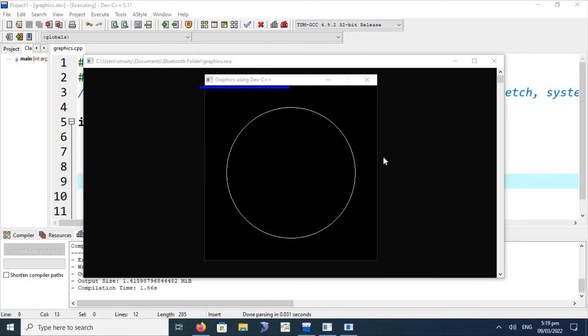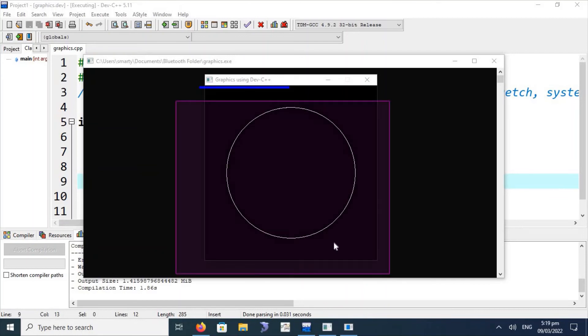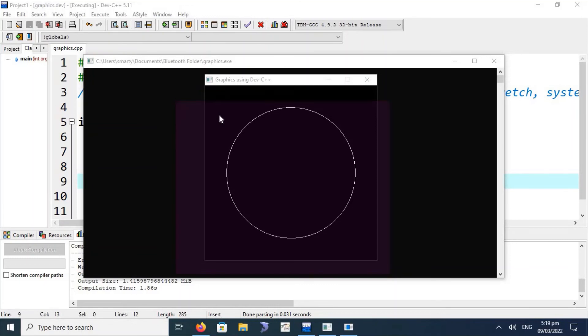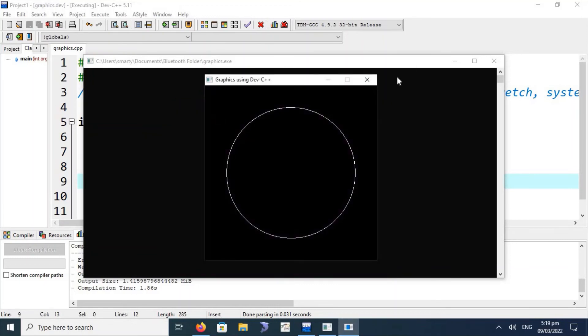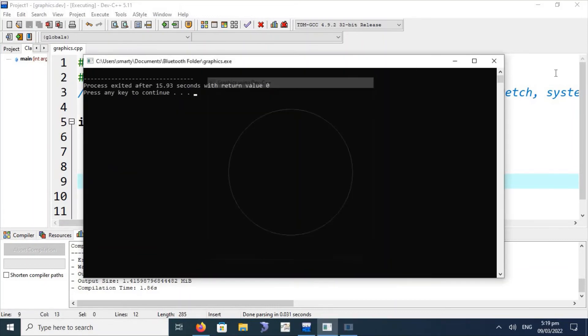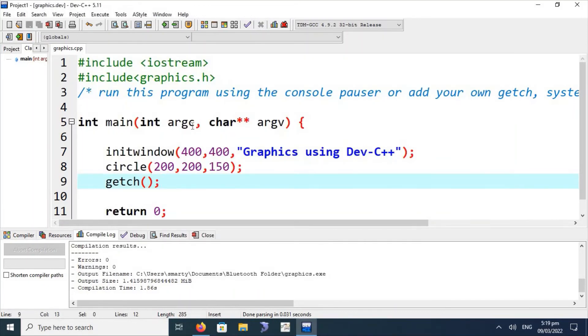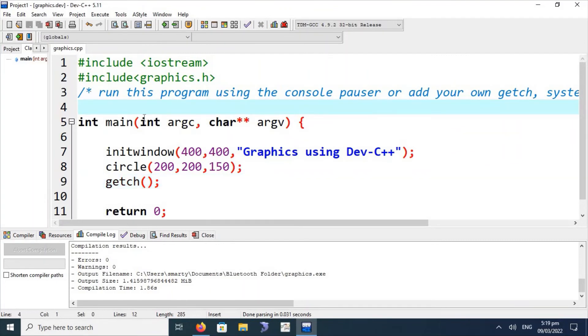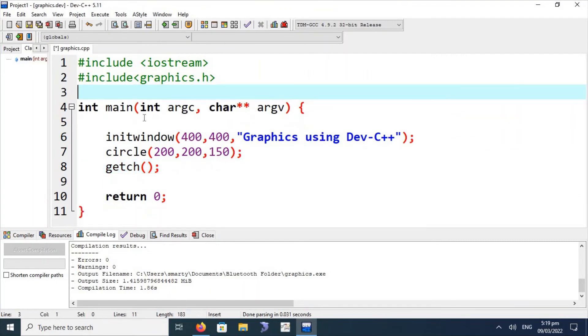After pressing OK, we execute the code. The code is executed successfully. We can see the title "Graphics using Dev C++" and the circle is printed on the screen in the graphics window. Graphics.h is working perfectly in our Dev C++ IDE.